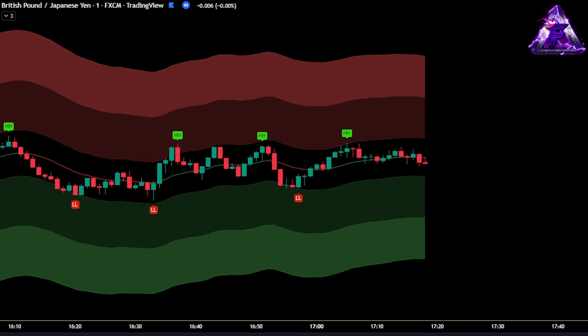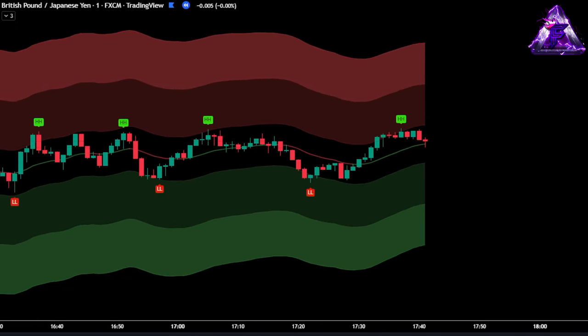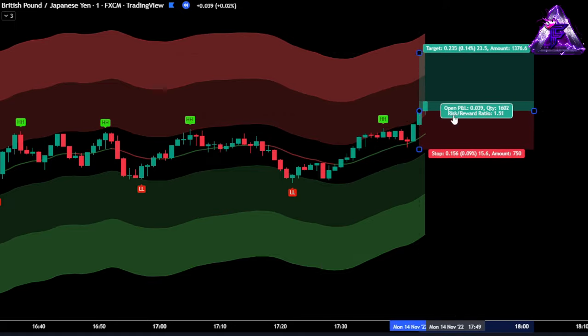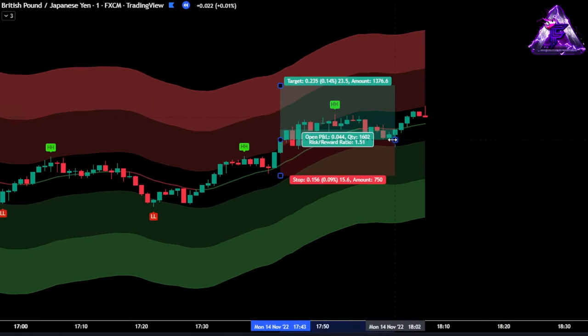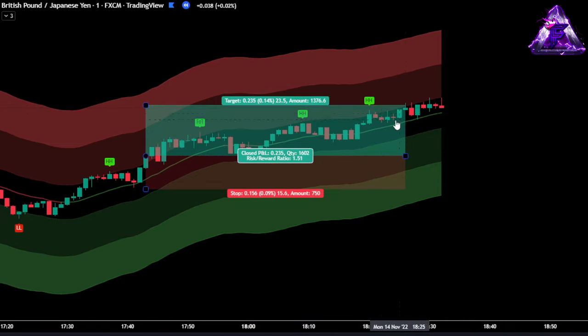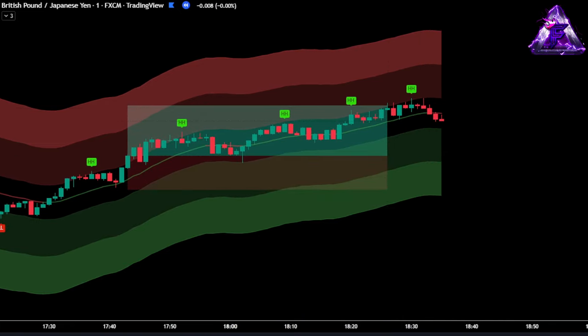I will also backtest this 100 times on the price of GBP versus JPY on a one minute time frame so that you can know all the metrics behind it. So make sure you watch this video all the way through because I'm going to explain this strategy in detail and give you a bunch of important trade examples.